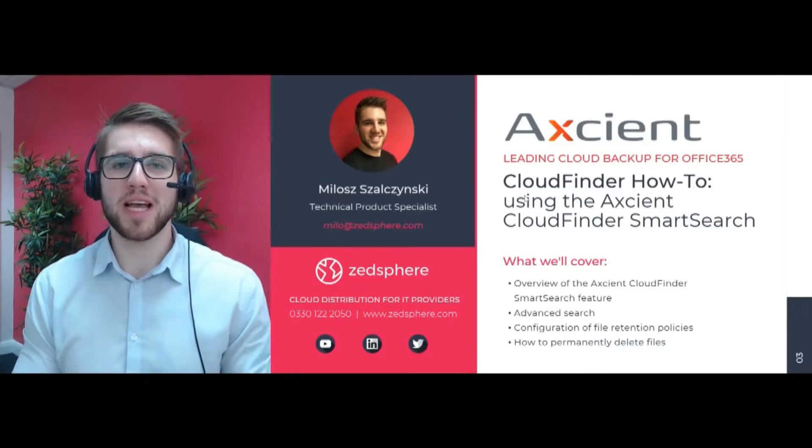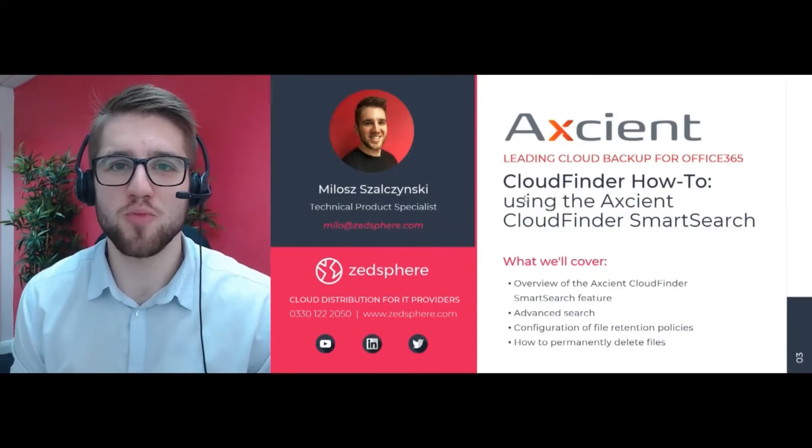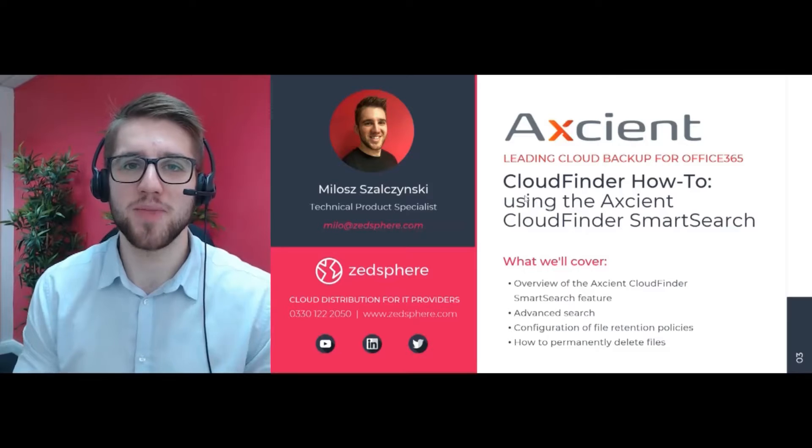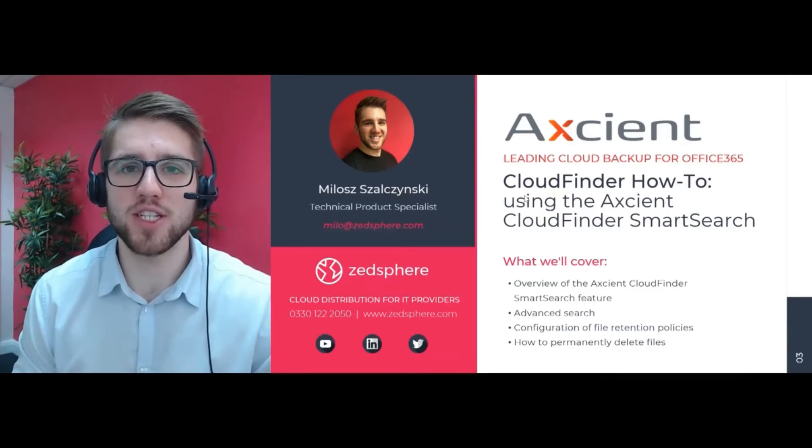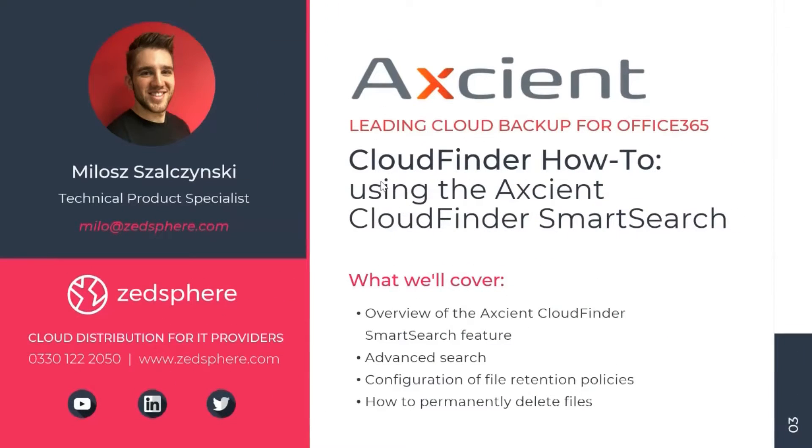Hello and welcome back. My name is Milo and I'm the technical product specialist here at ZSphere. In our Axcient video series today, we're going to be covering the CloudFinder SmartSearch feature.